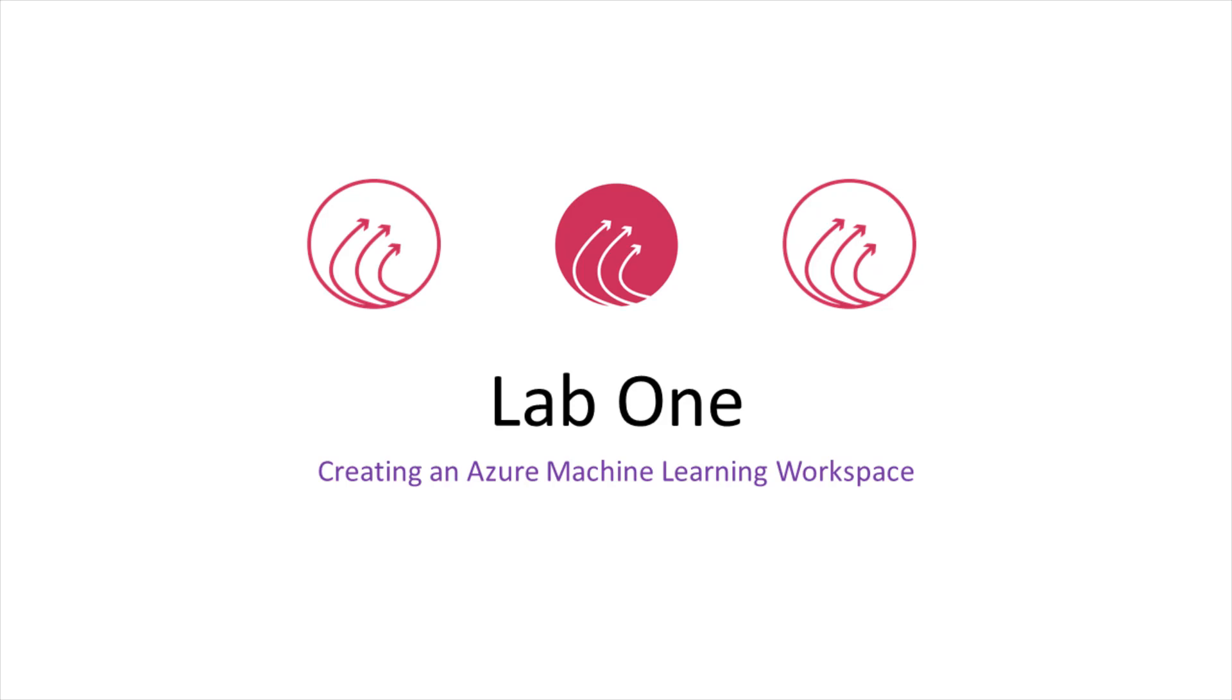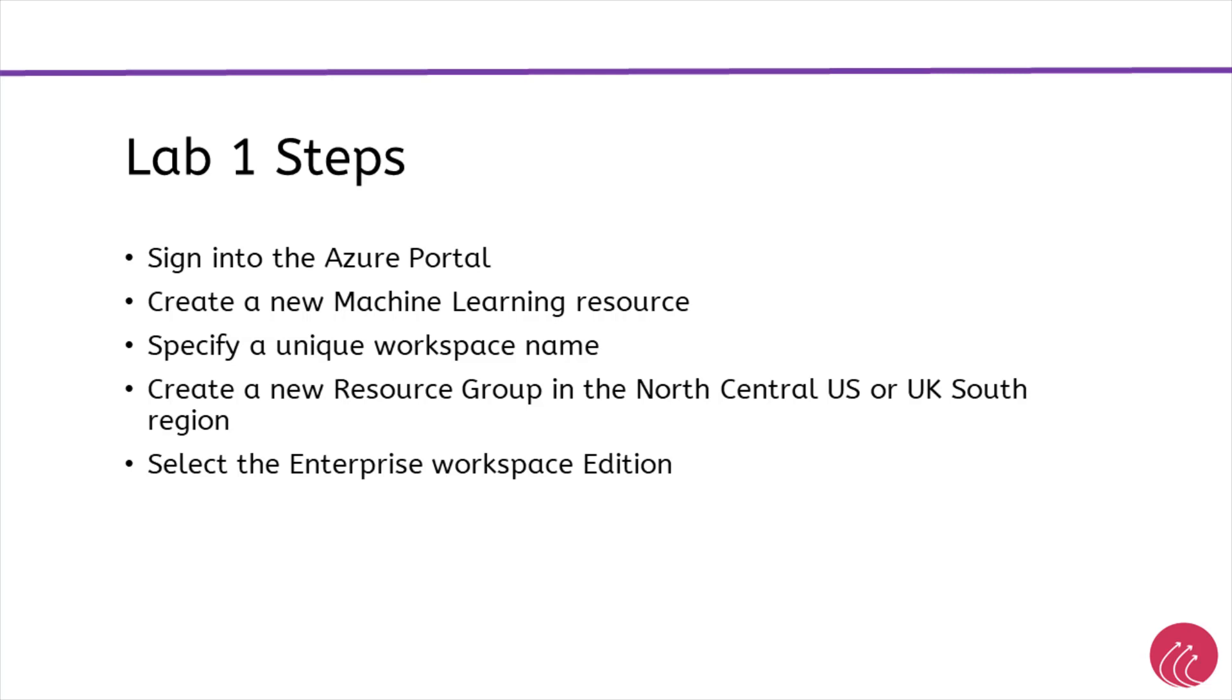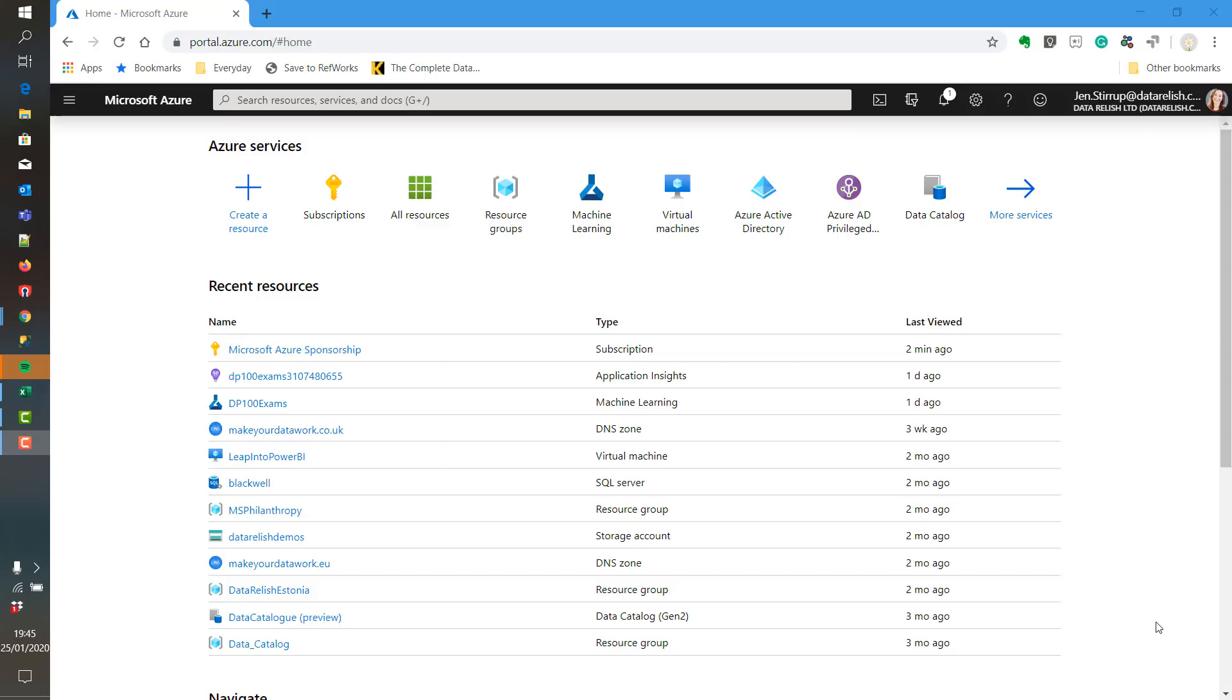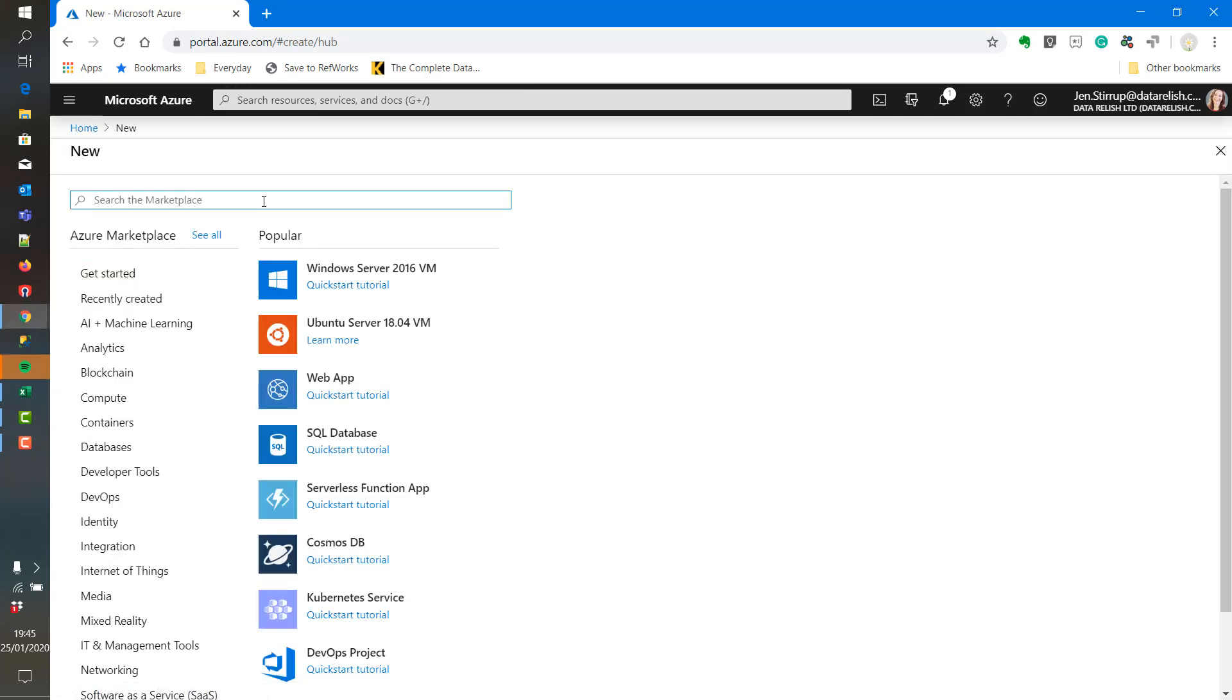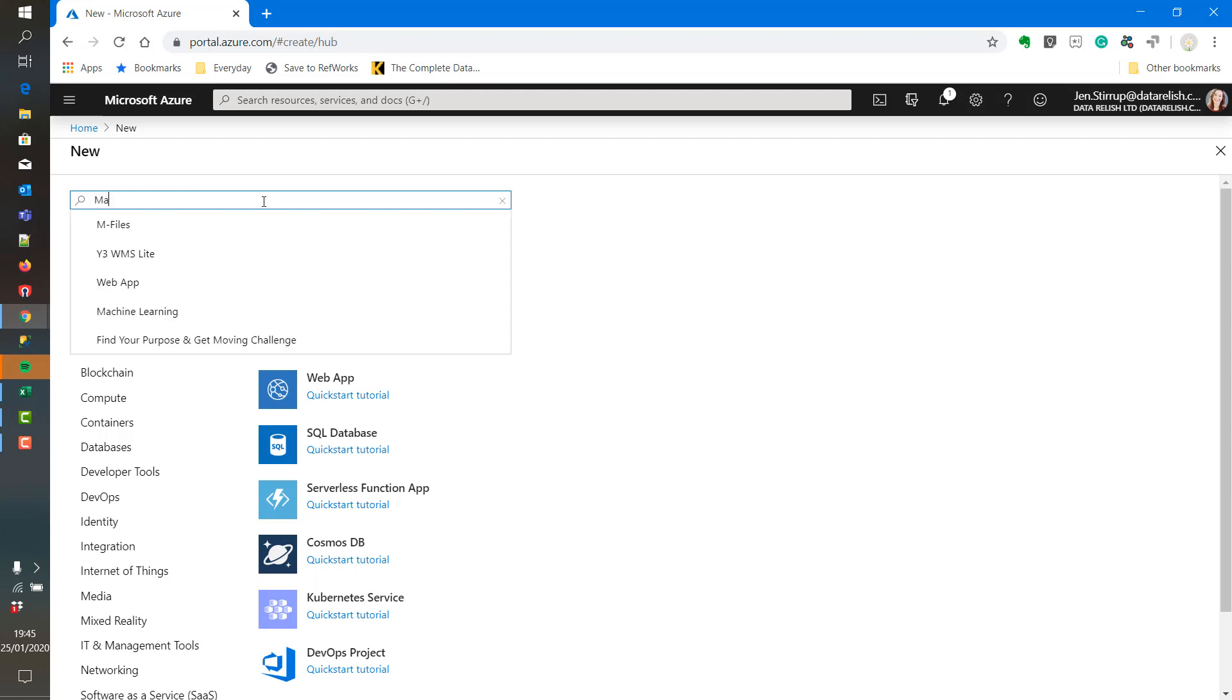In Lab 1, we will create an Azure Machine Learning workspace. Here are the steps to Lab 1. And now we are in the Azure portal. We are going to create a machine learning instance.